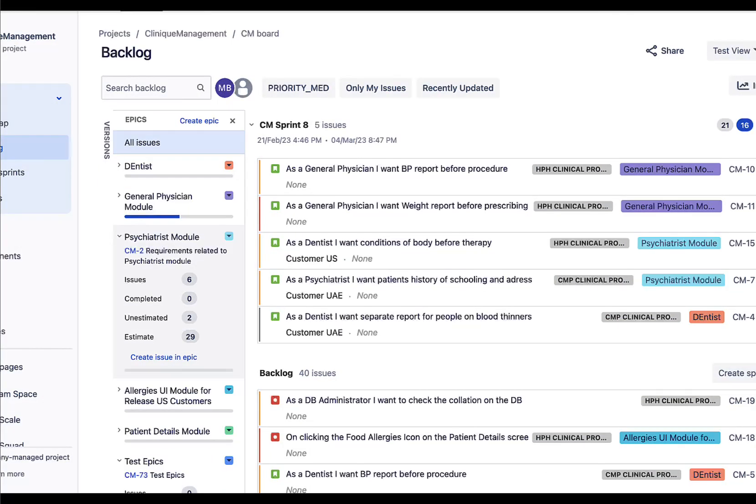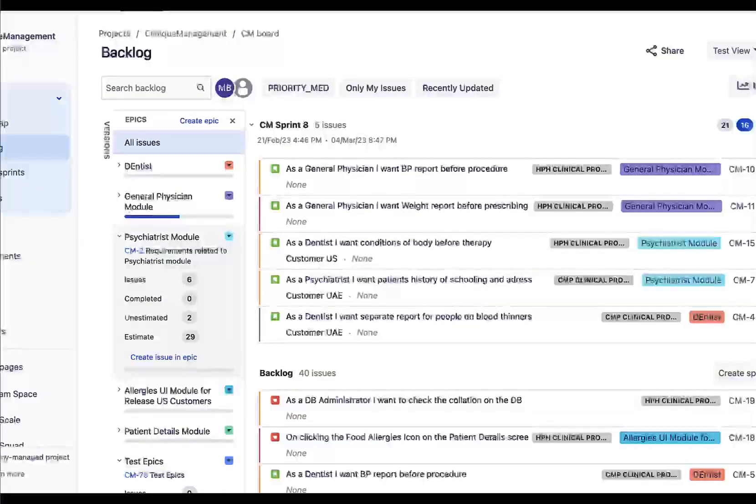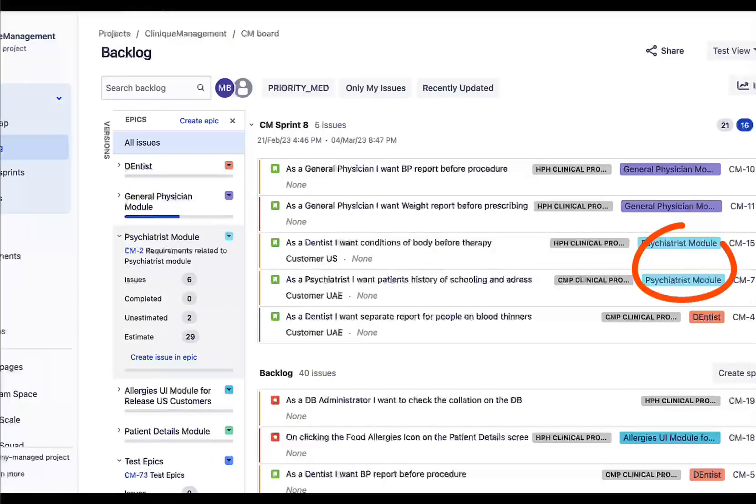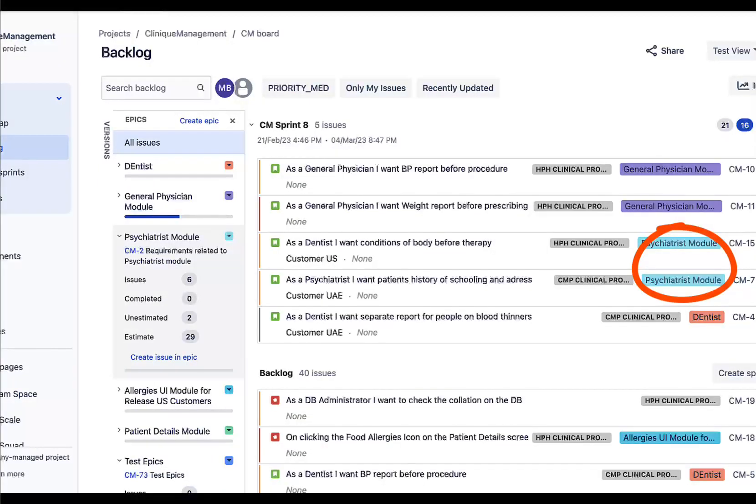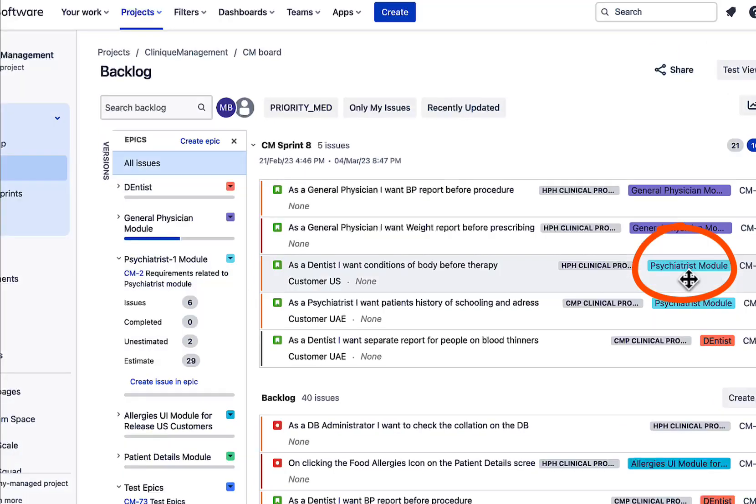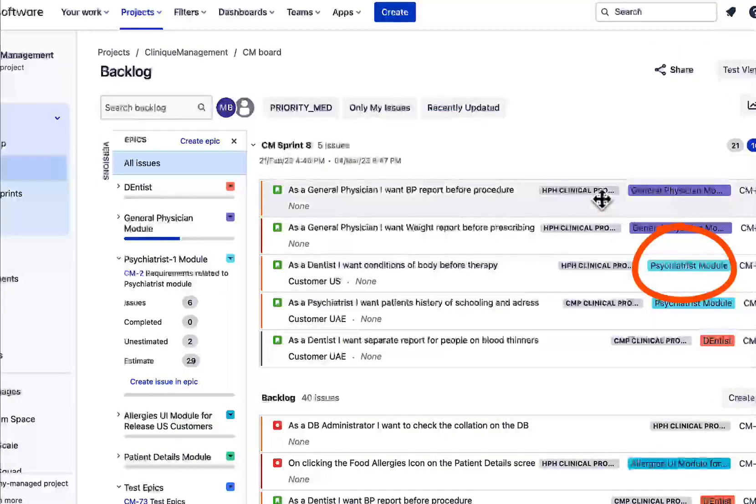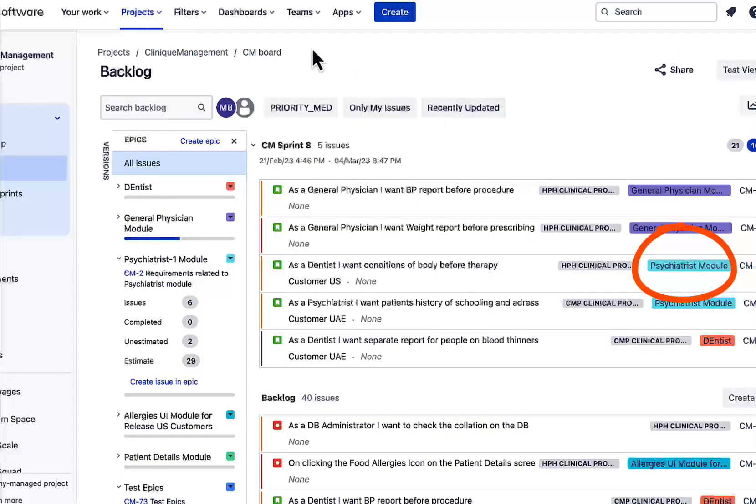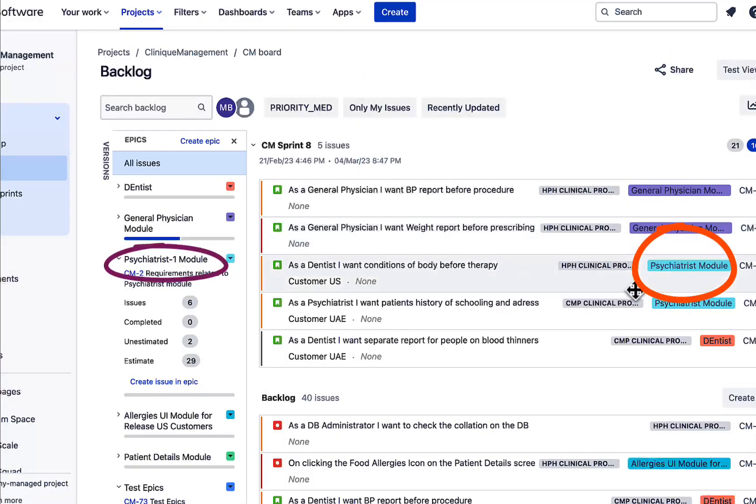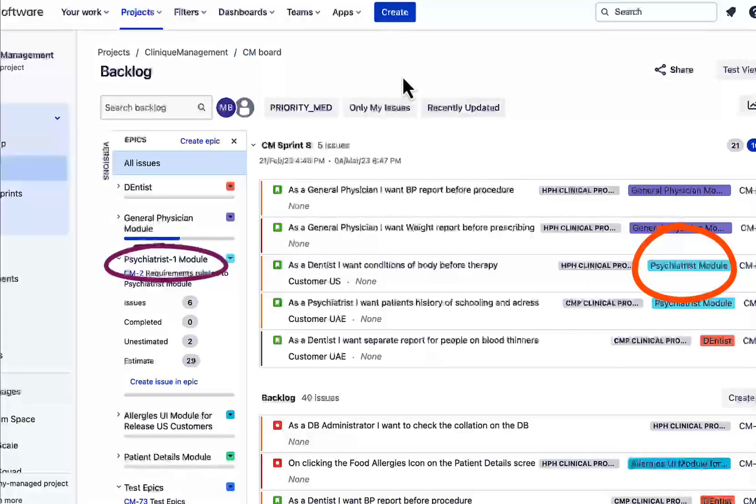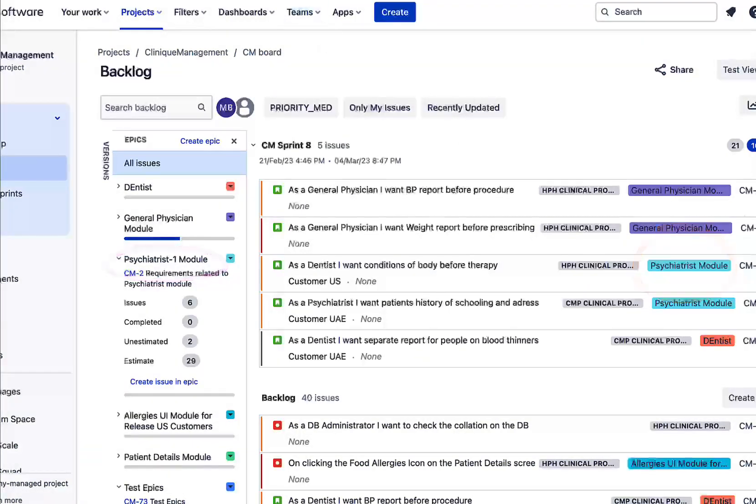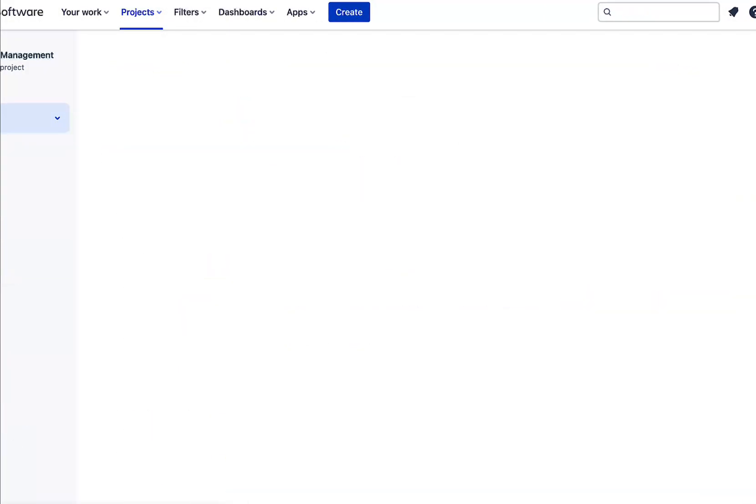Currently I'm not able to see the changed module name over here in the backlog, while the name has been already updated in the epics panel. So we'll just go and refresh the page. So now the epic's name is updated on the backlog as well.